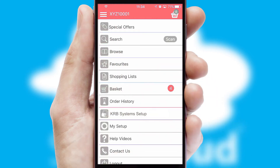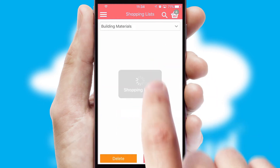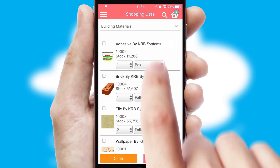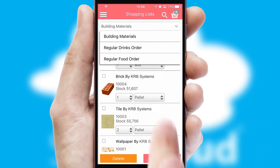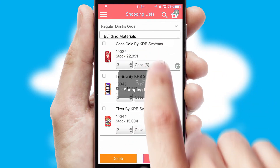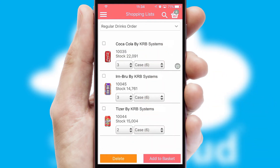Both suppliers and customers can set up and maintain shopping lists, often based on purchase history or recommended items.